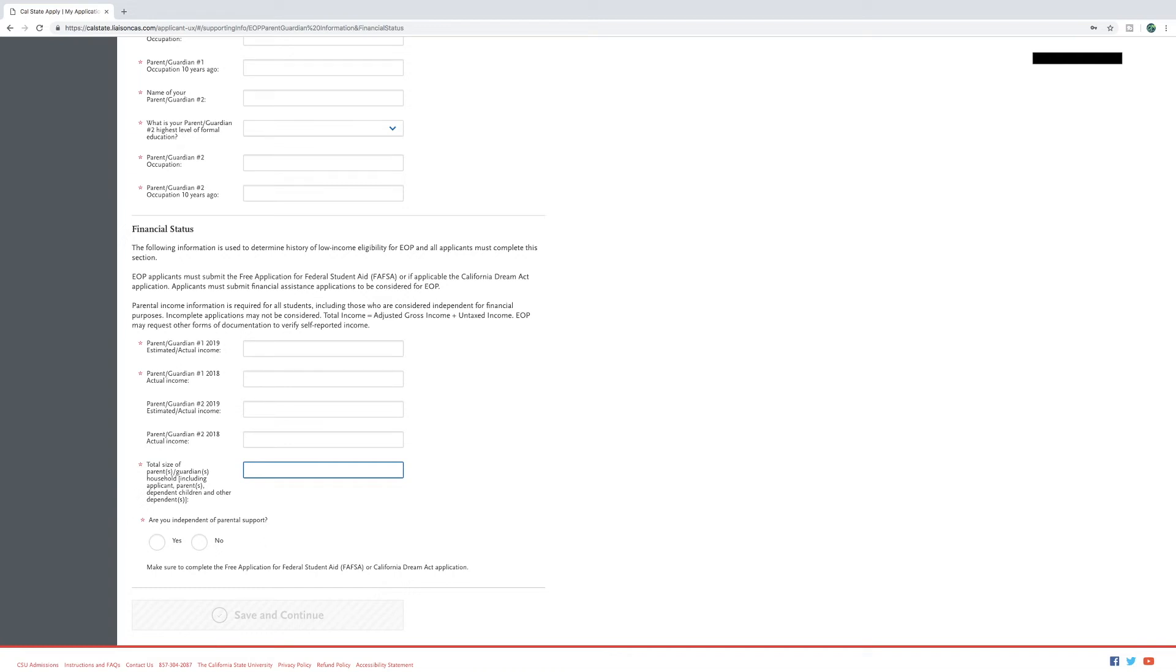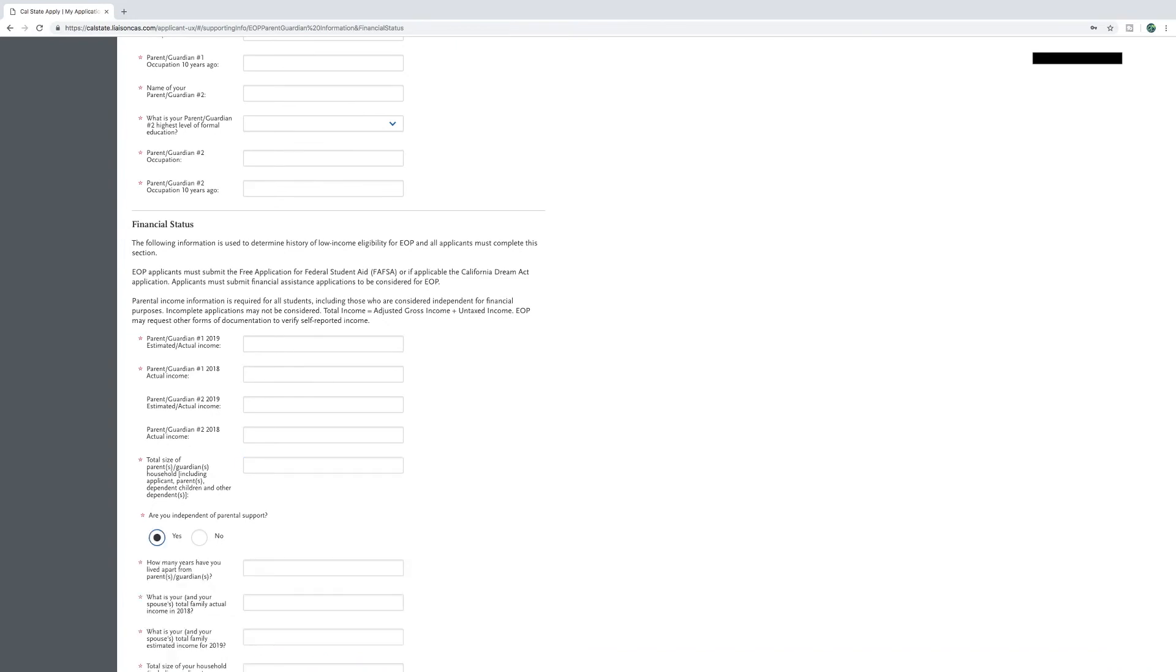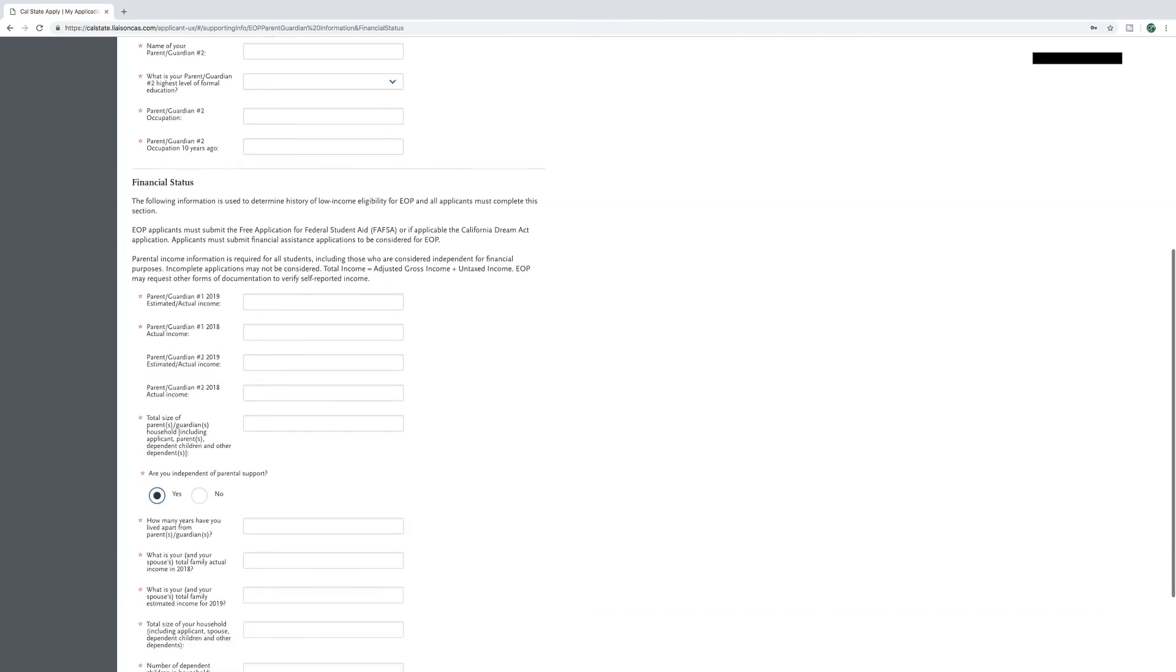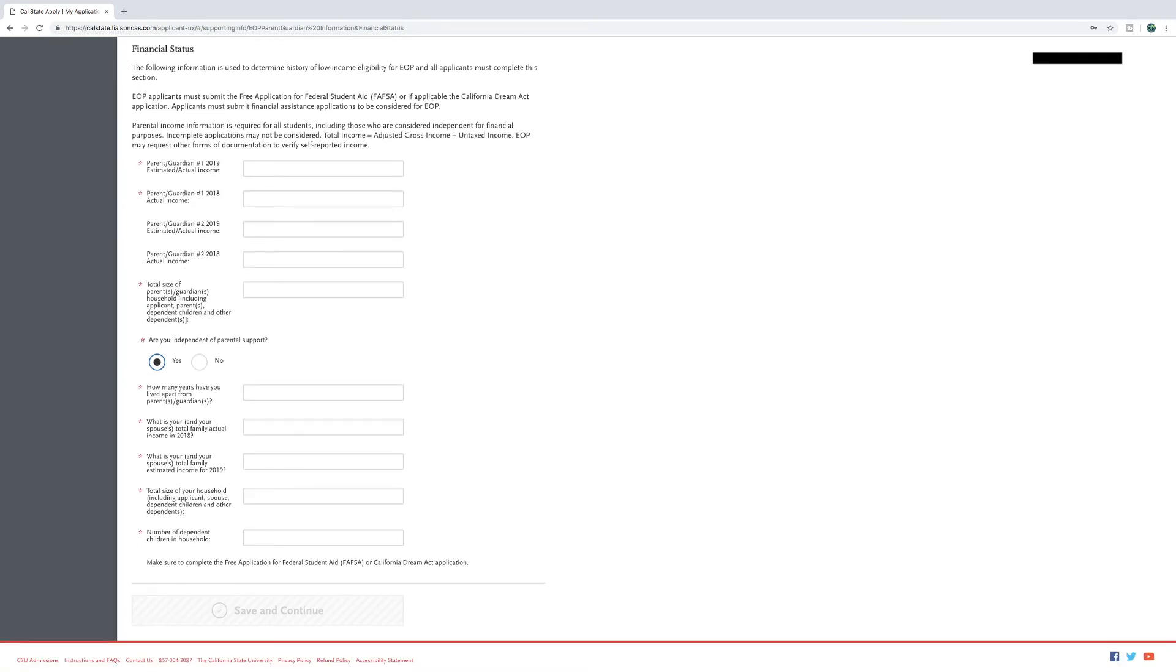If you are independent of parental support, click yes. Go ahead and answer the next questions to the best of your ability. Click save and continue to move on.